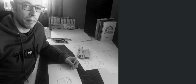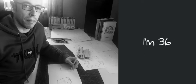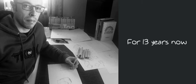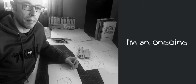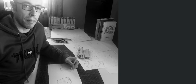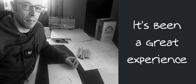Hi there, I'm Roger from Portugal. I'm 36 and I'm a product designer for 13 years now. I'm an ongoing student of Shootak's Sketch Like the Pros course and it's been a great experience.